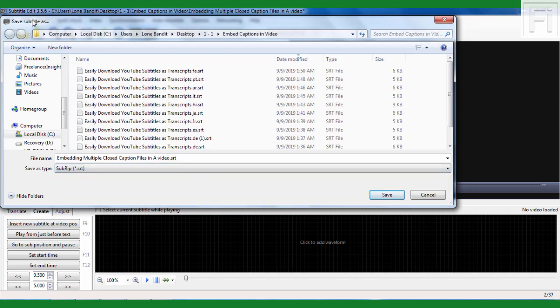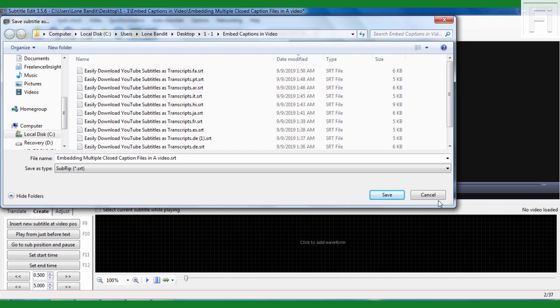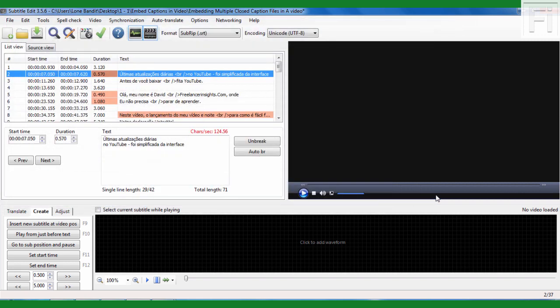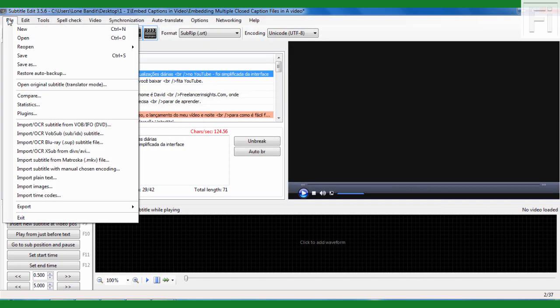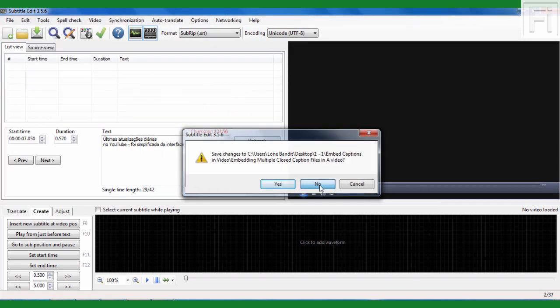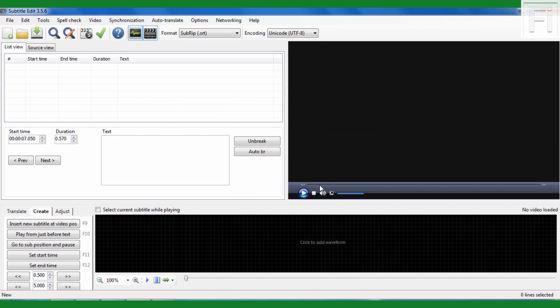And depending on the final destination of the subtitle file that you wanted to extract, then you'll know what format to save it as. This is SubRip format, the SRT format. And that's how you can easily do this extracting or ripping of a subtitle file that is embedded in a video.